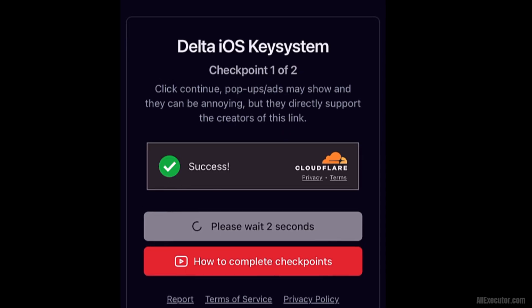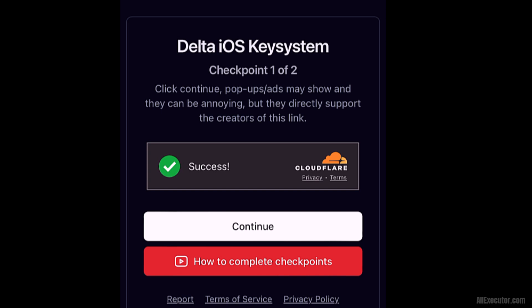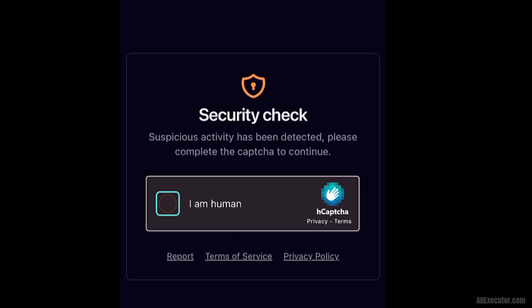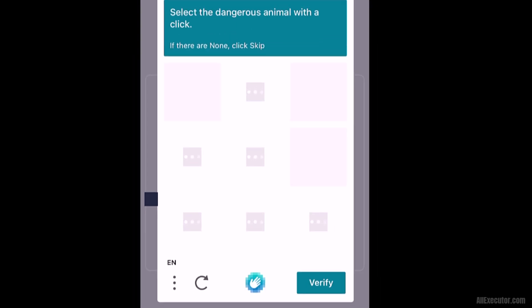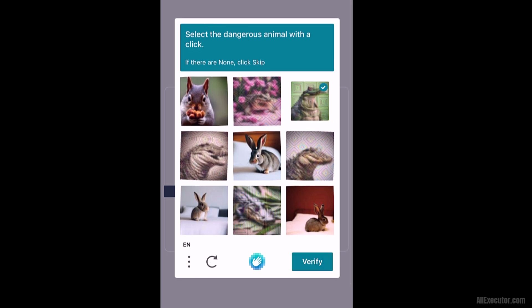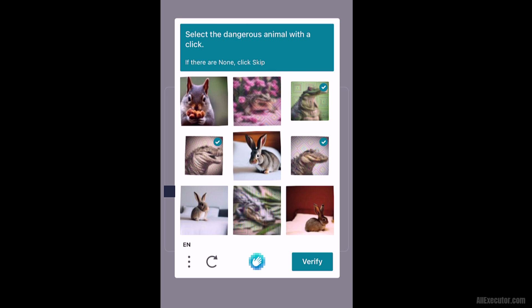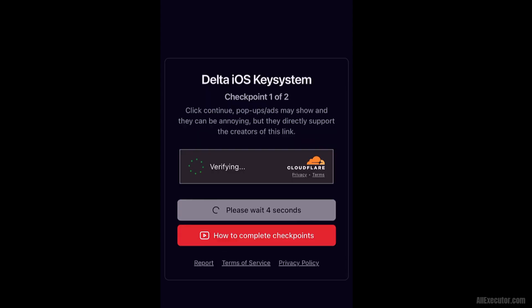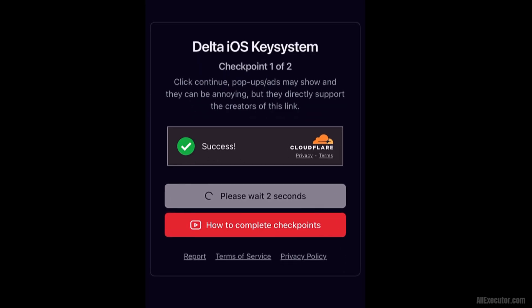Wait 5 seconds in the Delta iOS Key System, then click on the Continue button. Complete the security check to verify that you are human. Wait for another 5 seconds, then click on the Continue button.